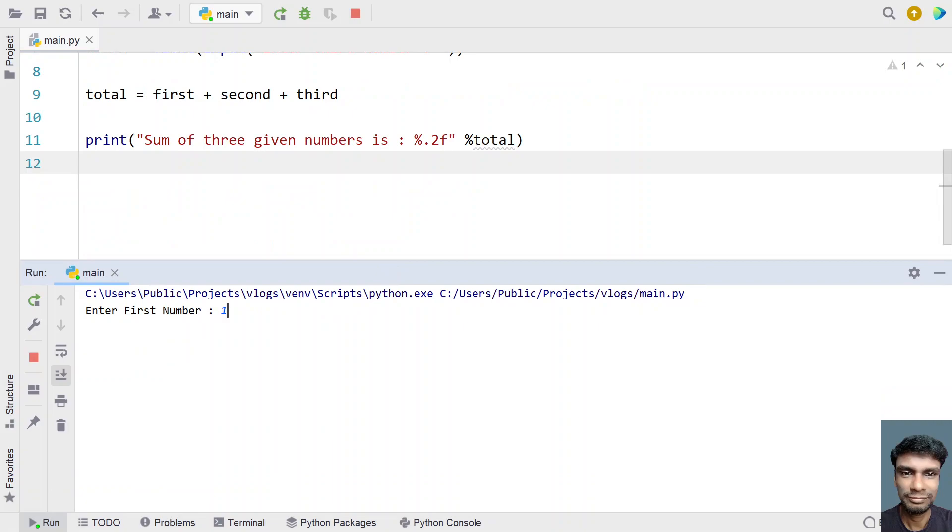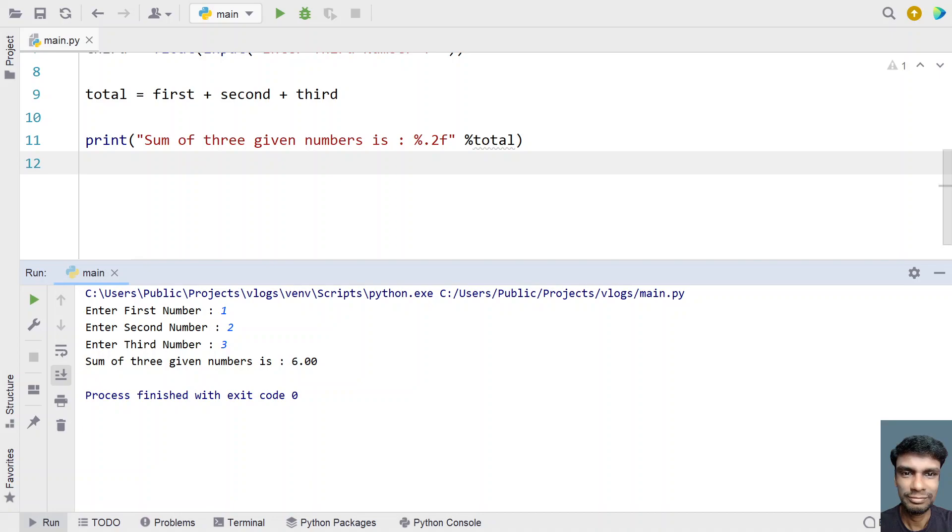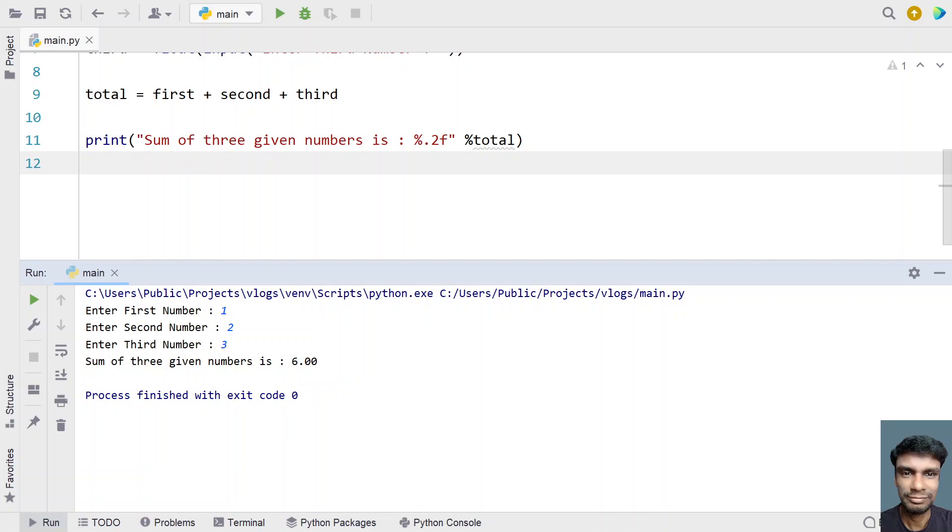Enter the first number. Let's give 1, 2, and 3. You can see the sum of all three numbers is 6. This is an integer type - the integer converted to floating point and the floating point has been printed.